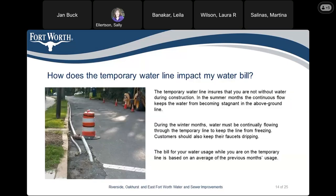How does the temporary water line impact my water bill? It ensures you are not without water during construction. In the summer months, continuous flow keeps the water from becoming stagnant in the above-ground line. During the winter months, water must be continually flowing through the temporary line to keep it from freezing. Customers should also keep their faucets dripping. The bill for your water usage while on the temporary line is based on the average of the previous month's usage.